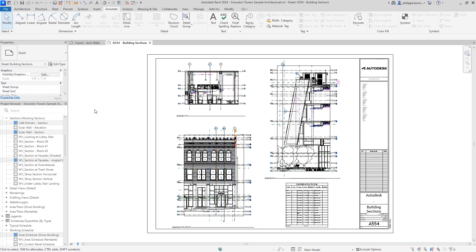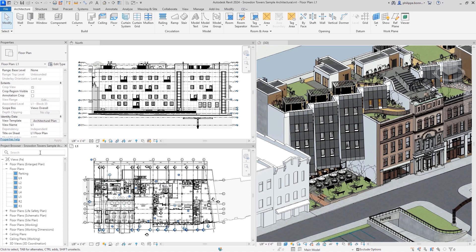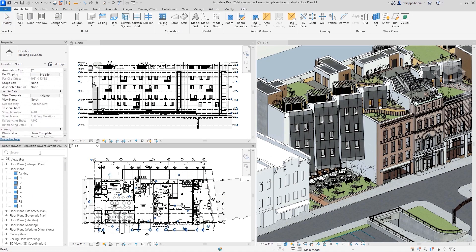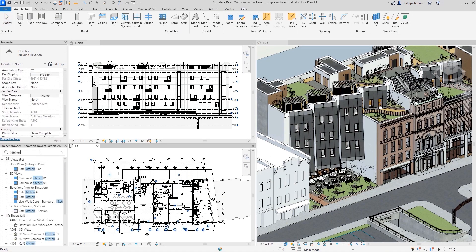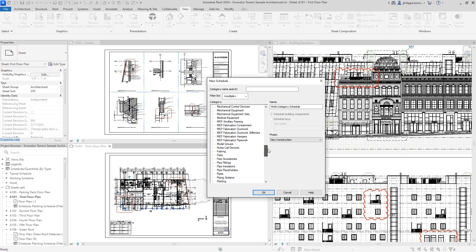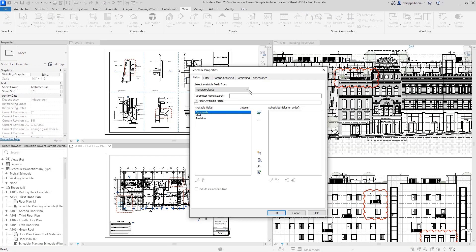Even better, search has been added to the project browser. And to more easily track and call out changes to document sets, you can now create a schedule containing Revit revision clouds.